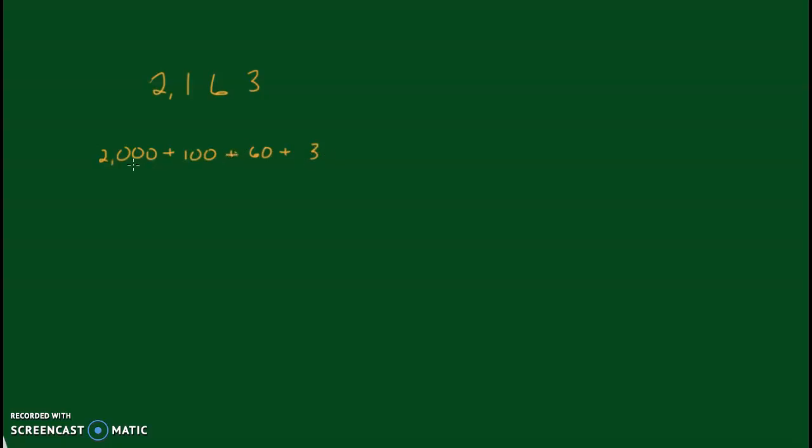So one way to do expanded form: just the value of each place. 2,000 plus 100 plus 60 plus 3.